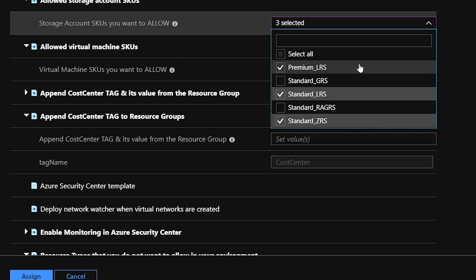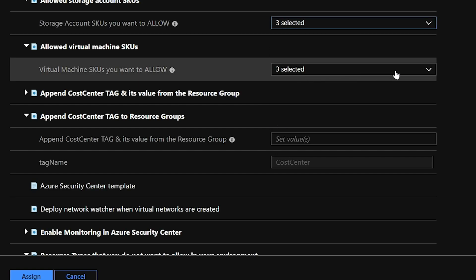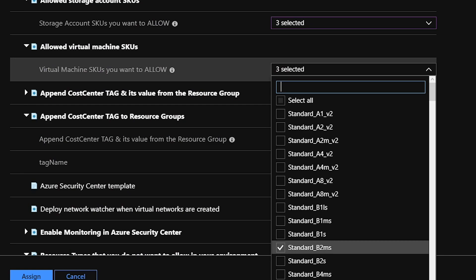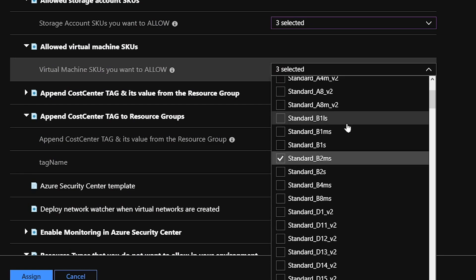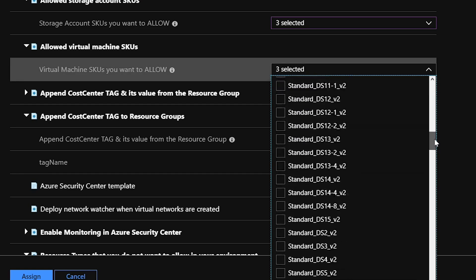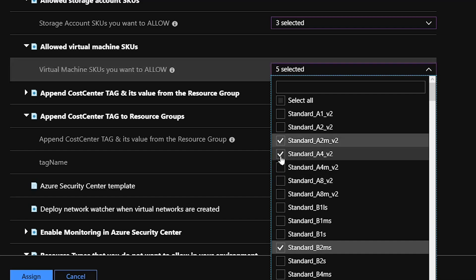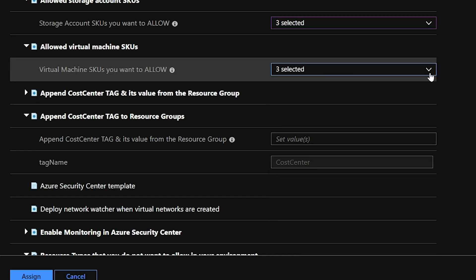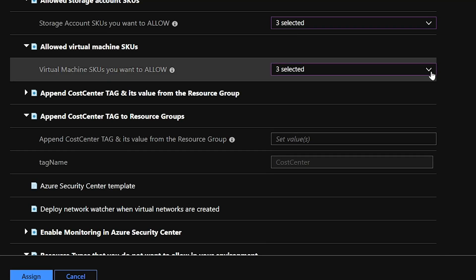Next, for controlling cost, we have virtual machine SKUs. I've got three sizes selected by default, but you don't have to go with these — you can choose any sizes from the full list. I'll leave it at default here, but you can check any boxes you want, and those are the sizes you'll be allowed to deploy. You will not be able to deploy anything that doesn't fall within those selected sizes.